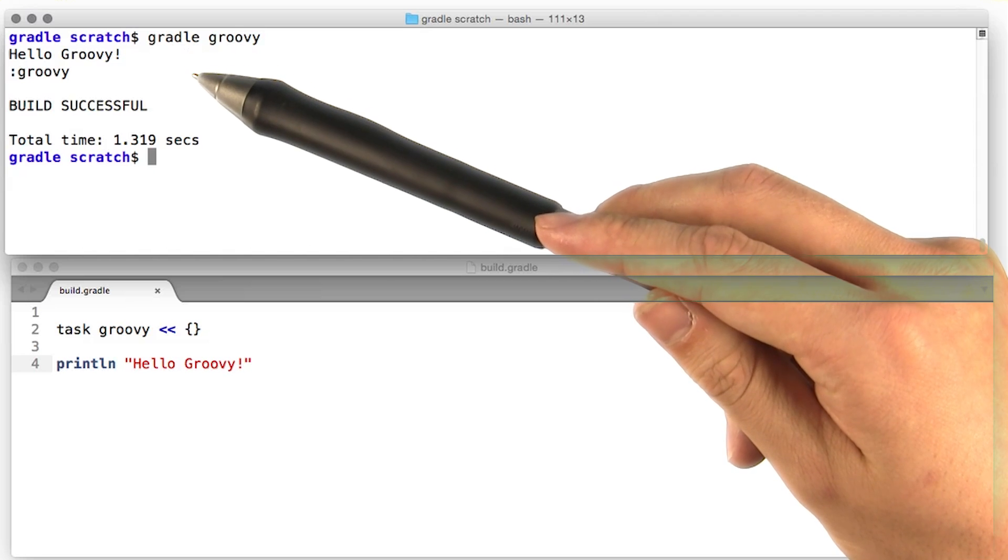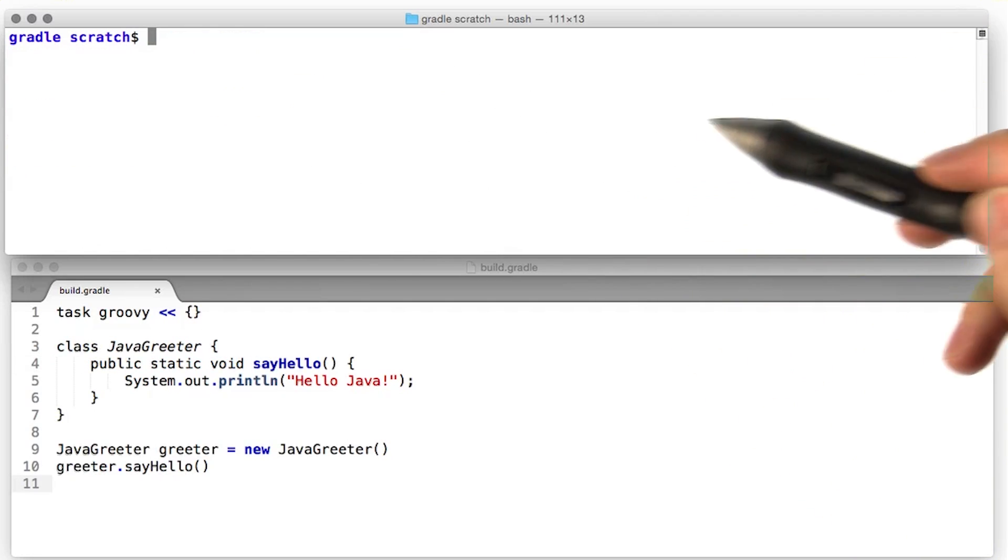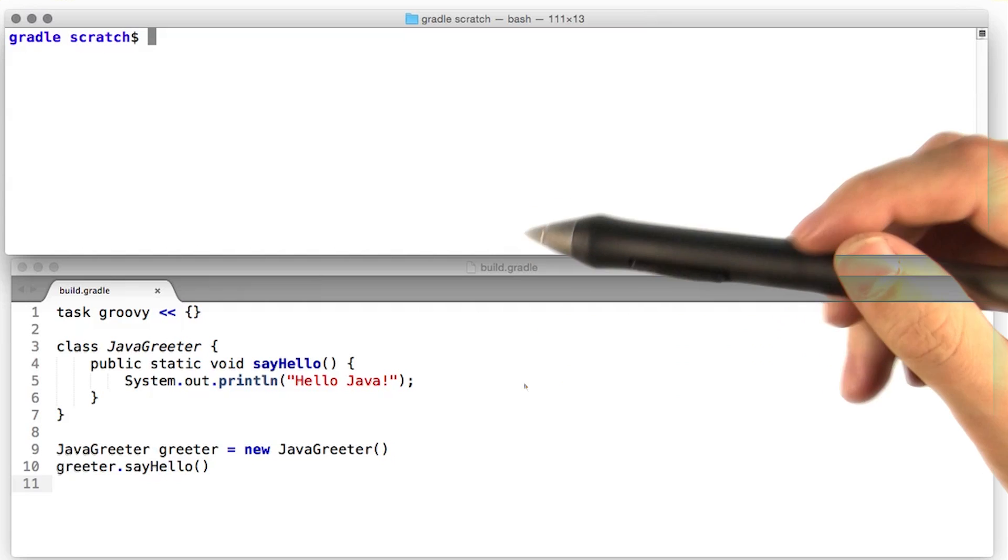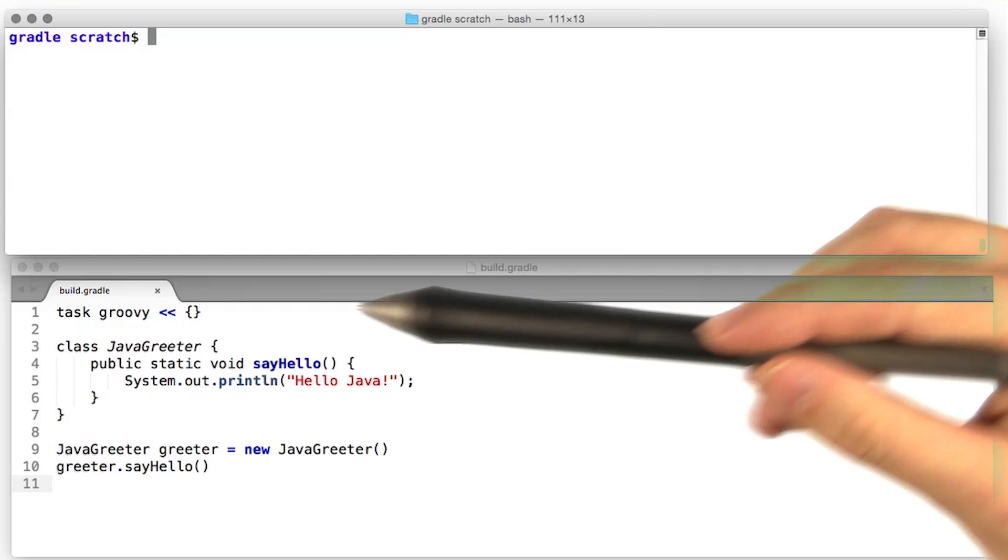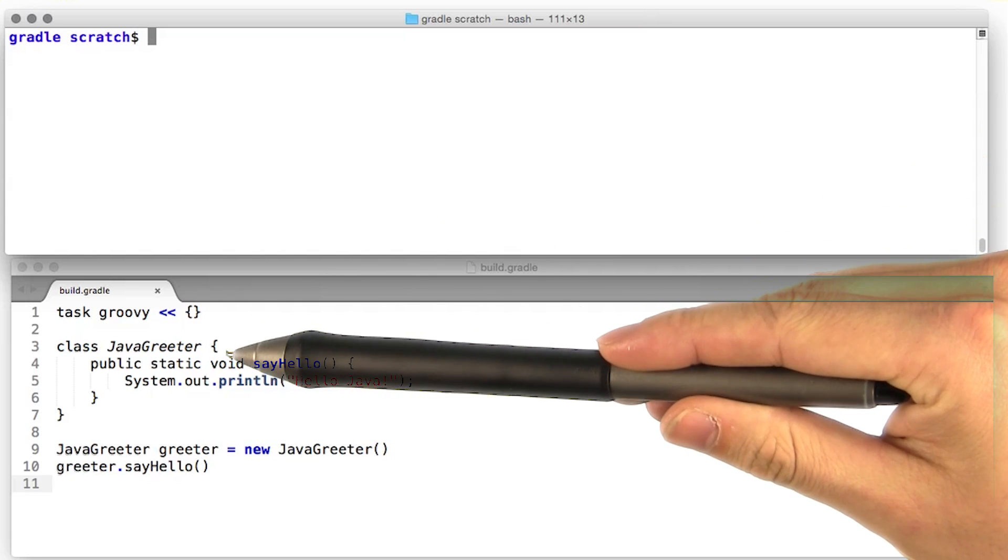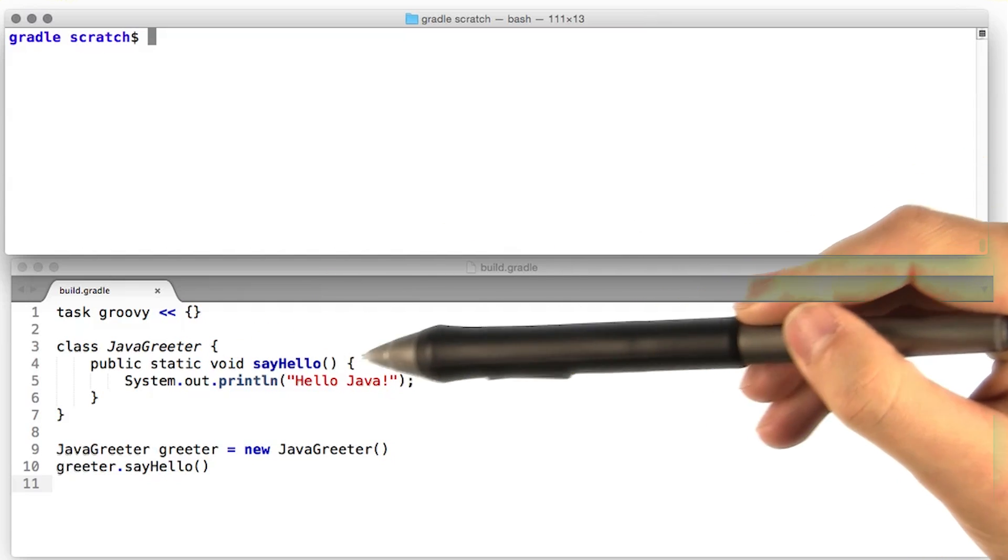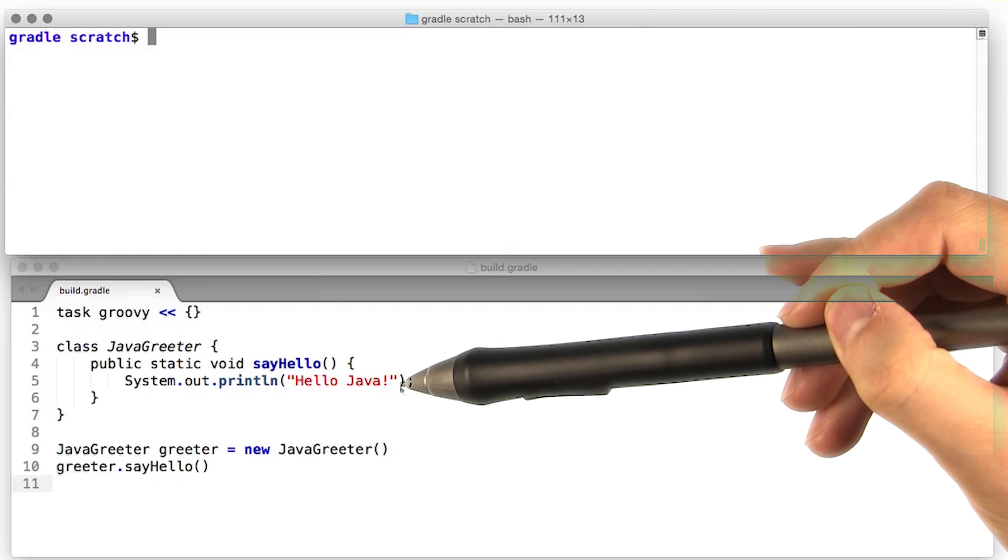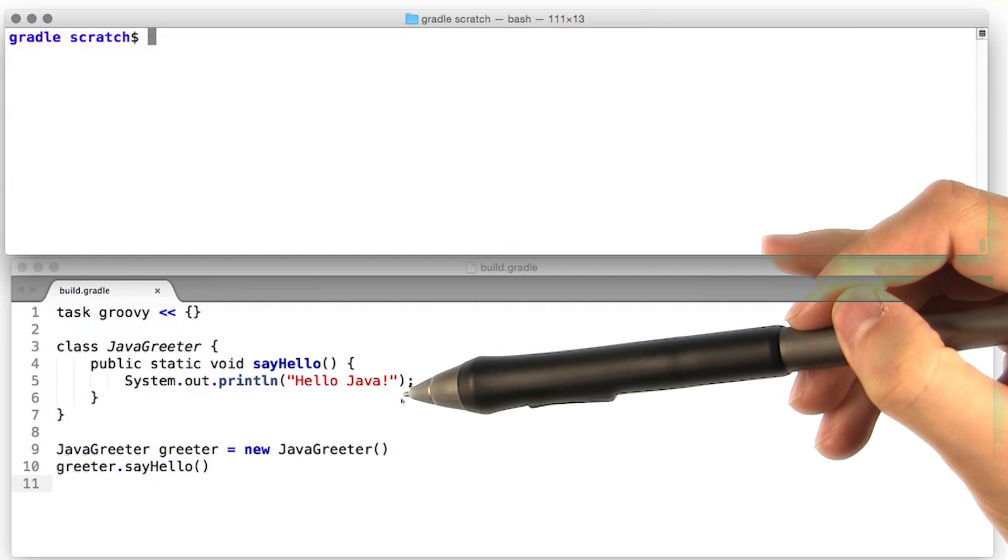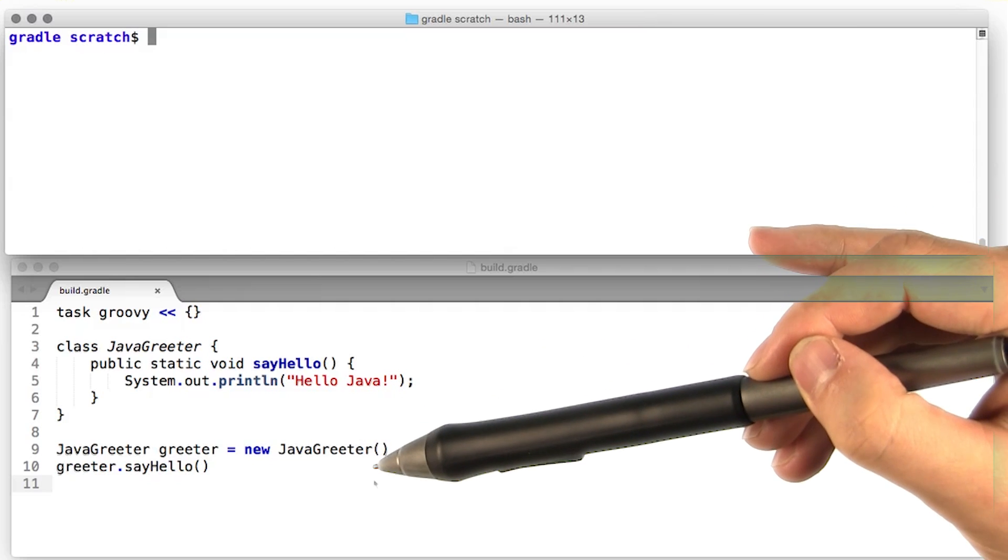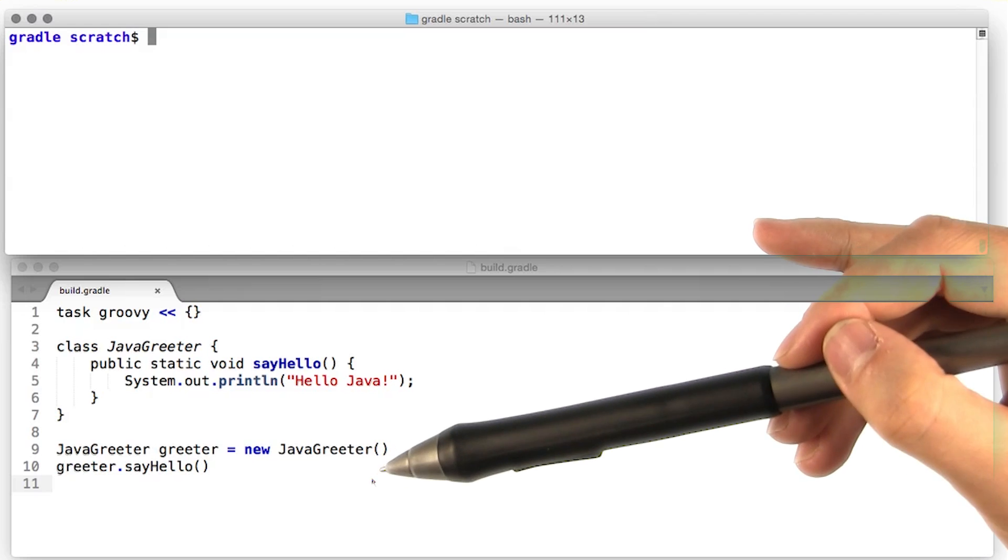Let's do something more interesting. Most Java is also valid Groovy. Let's test that out by creating a very simple Java greeter class. Just has one method, say hello, and prints hello Java to standard out. If we create an instance of that class and then tell it to say hello, let's see what happens.